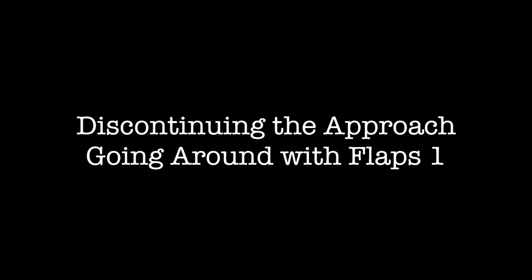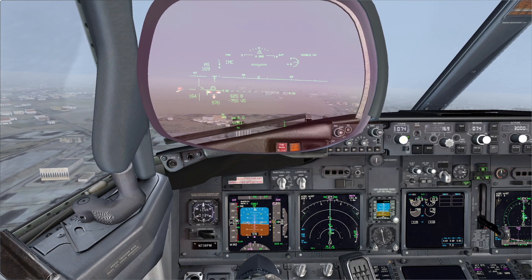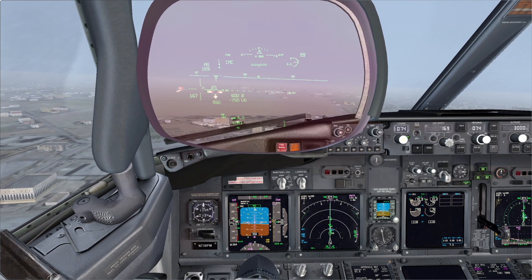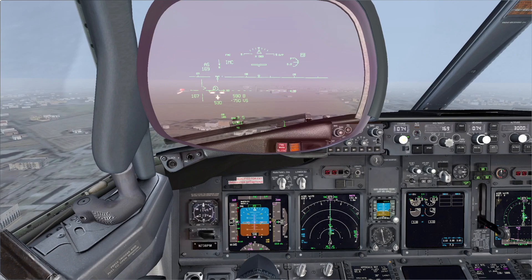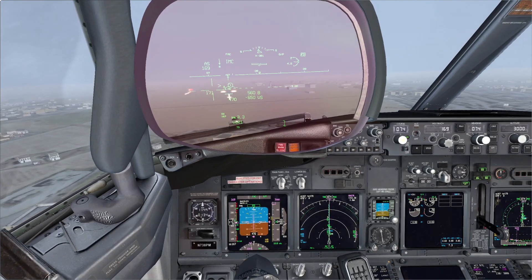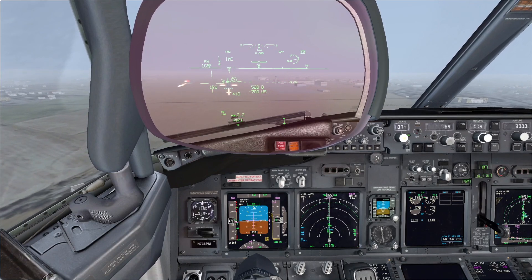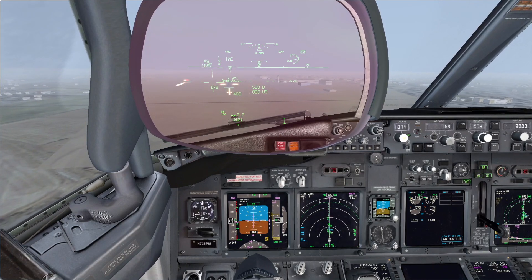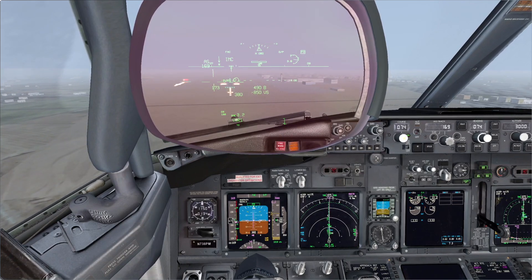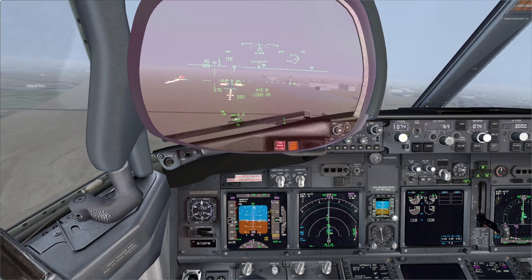Discontinuing the approach, going around with flaps 1. Minimums. Threshold. Landing. Autopilot disengaged. I see 4 whites. Roger. Correcting. Returning to the centerline.